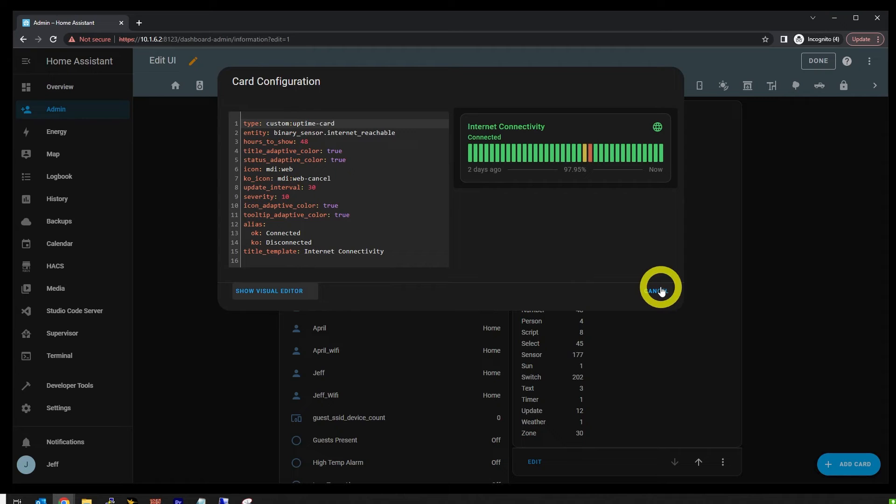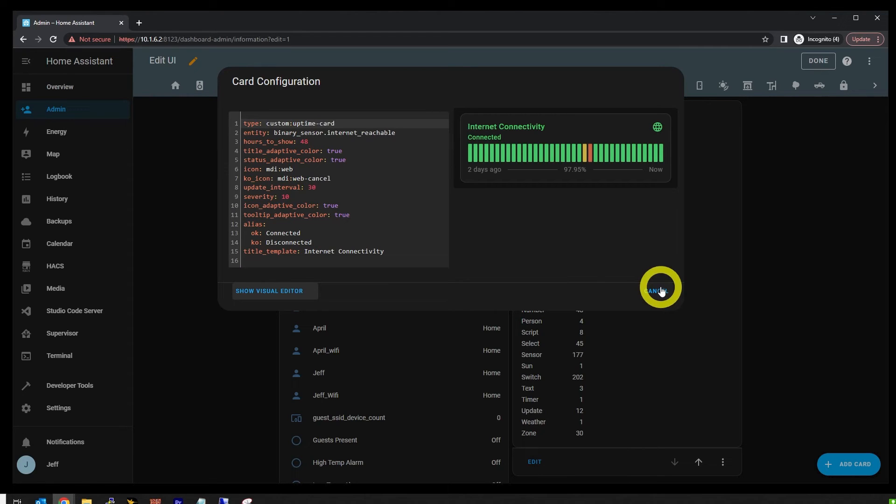If you want to nerd out and dig into all the various options and types of displays, I'll throw a link to the GitHub docs down in the description. For those of you that think this is cool and want to use it just like this, the real important bit is the entity on line two. That's where you specify the binary sensor we created in the config file at the beginning of the video to monitor whatever it is that you want to monitor.